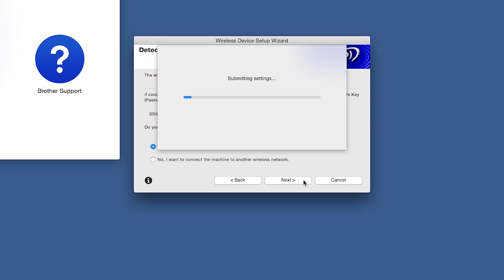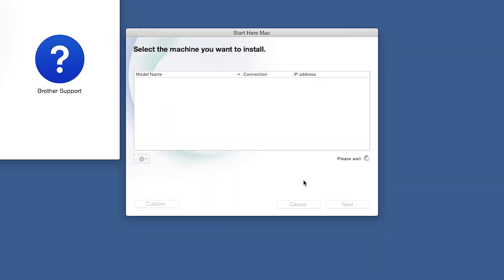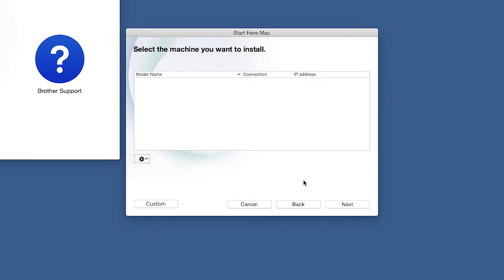In most cases, the setup wizard will be able to automatically apply your wireless settings and connect your machine to the network. If for some reason the setup wizard was unable to automatically connect your machine, you'll be prompted to try alternate methods of connection. The next section of this video will cover those alternate methods.